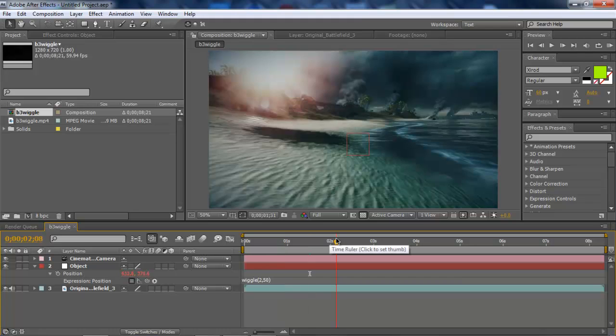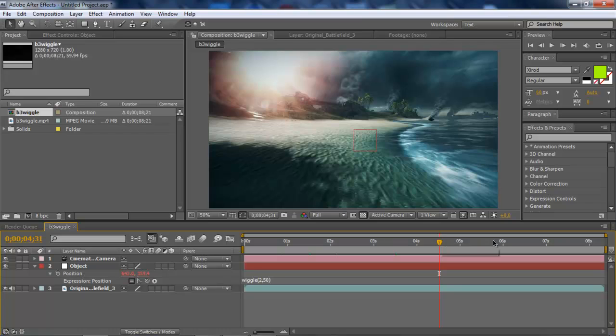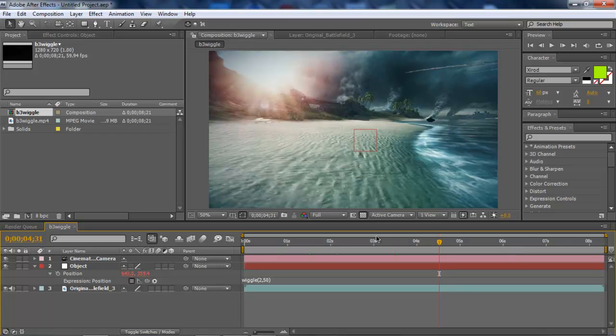And as you can see, the null object is wiggling. But what the heck, it's not connected to our clip. I wonder why that might be.